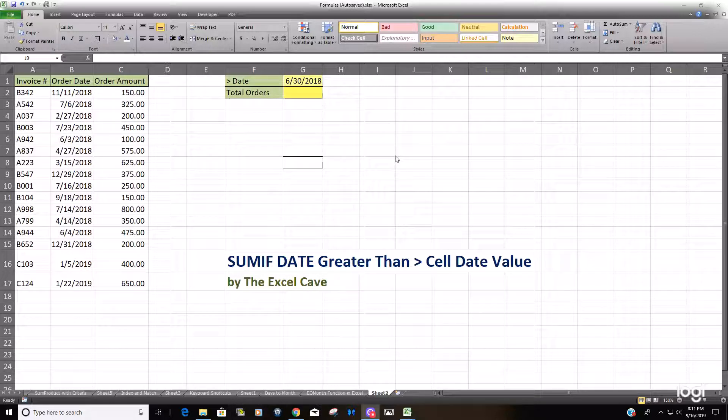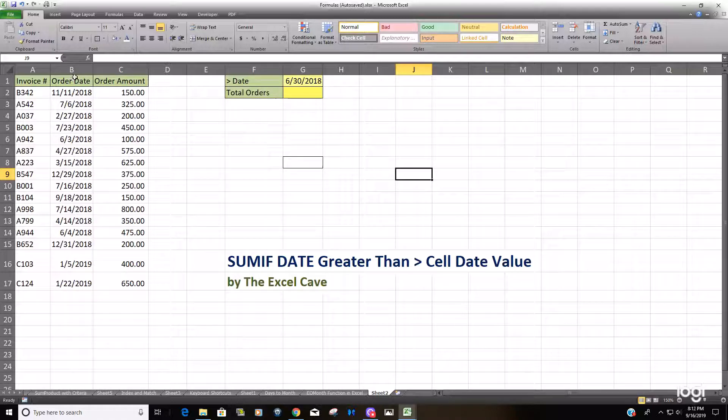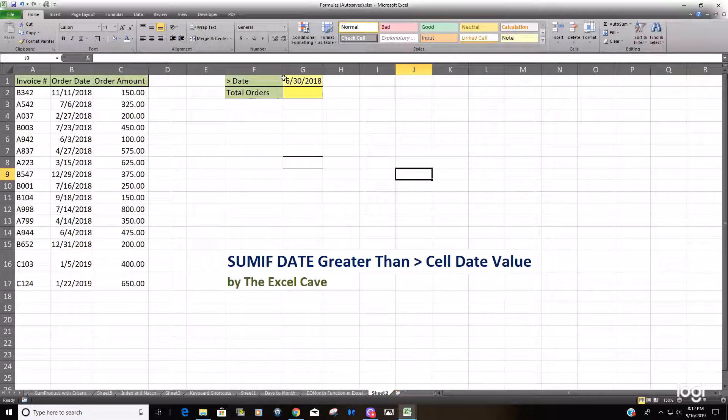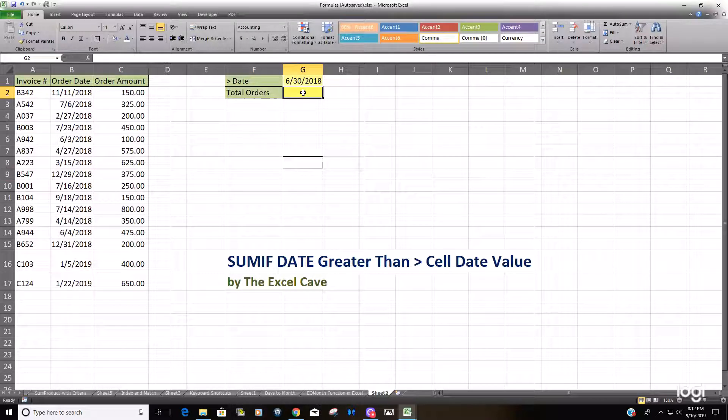In this example, we have a list of invoices, the order date, and the order amount. We'd like to use SUMIF to sum based on any date that's greater than June 30th in the order date range.